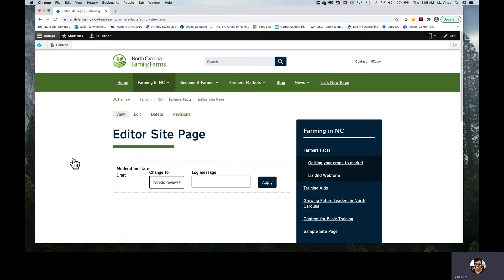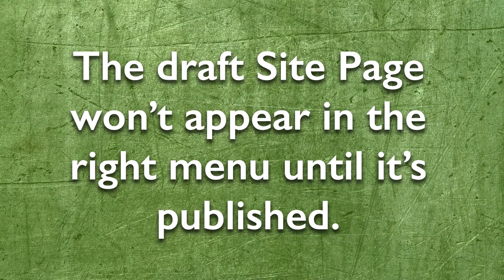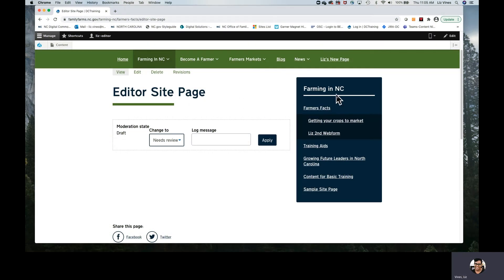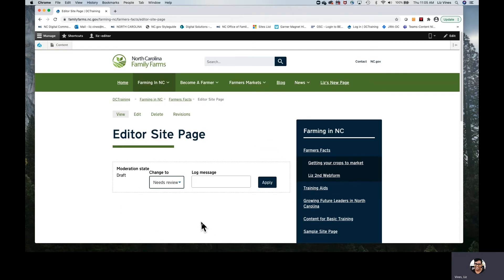Once I have secured a page for me on the site, the important thing is that they've placed the page into a menu. As we can see here in the right rail, the Editor Site Page has been placed into a menu — it is in the Farming and NC menu. So in order to begin to edit, once I've clicked on from the content area, I would go right above the title and select Edit.